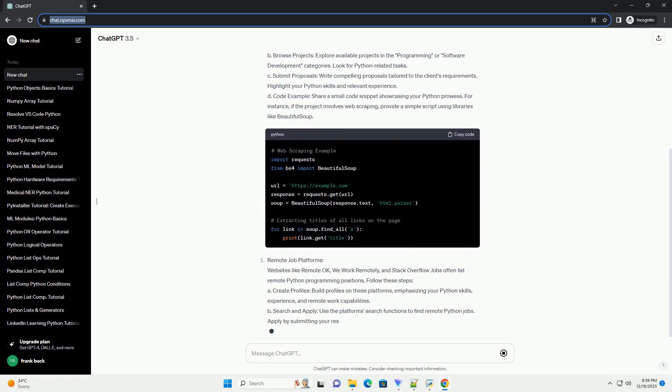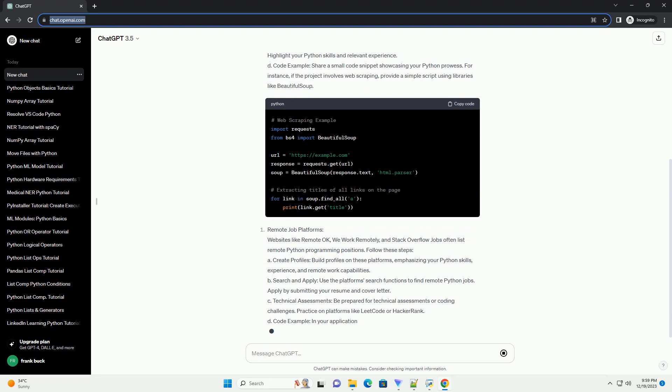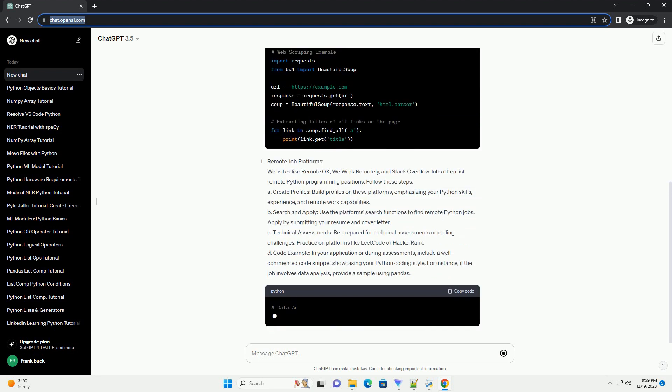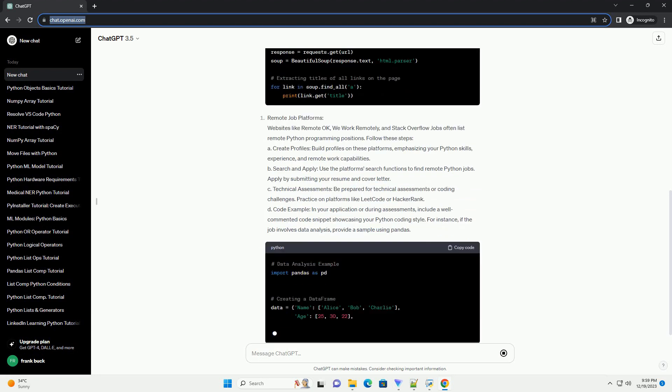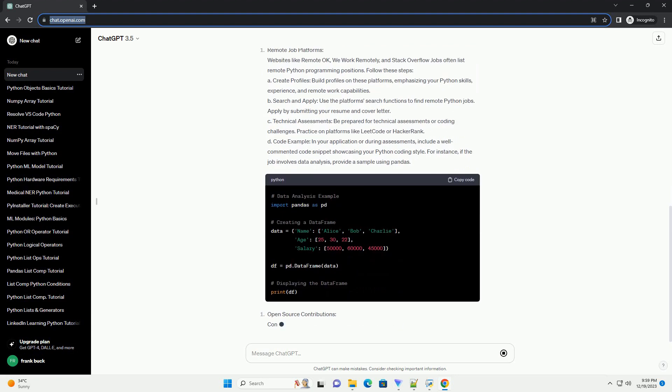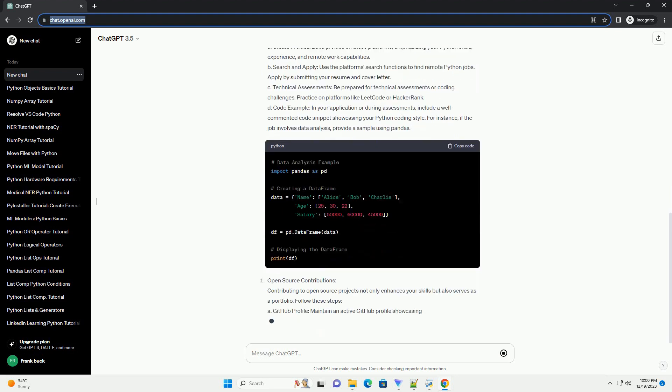If you're a Python programmer looking to explore online job opportunities, this tutorial will guide you through different avenues and provide code examples to showcase your skills.